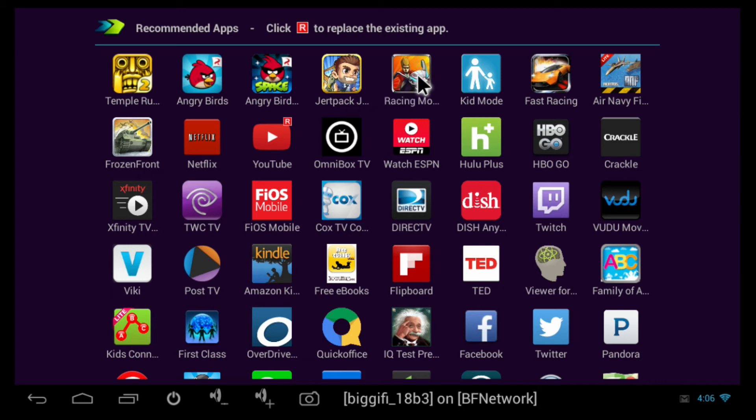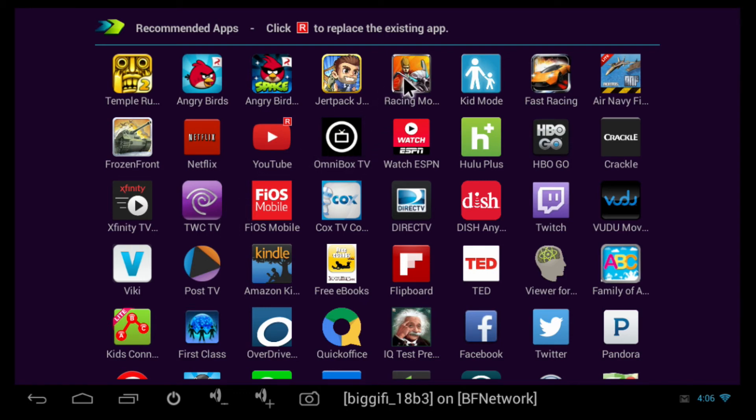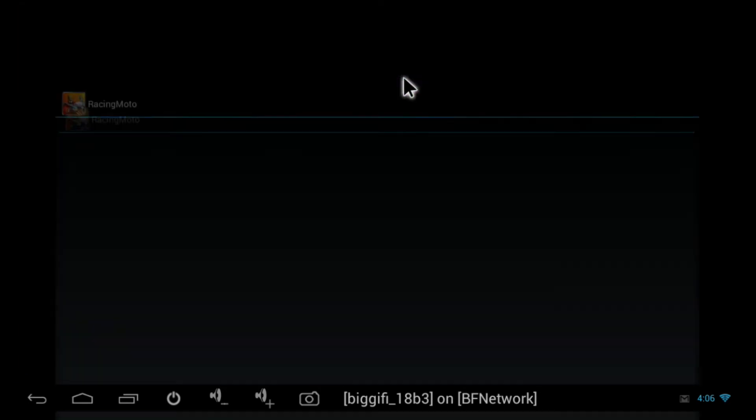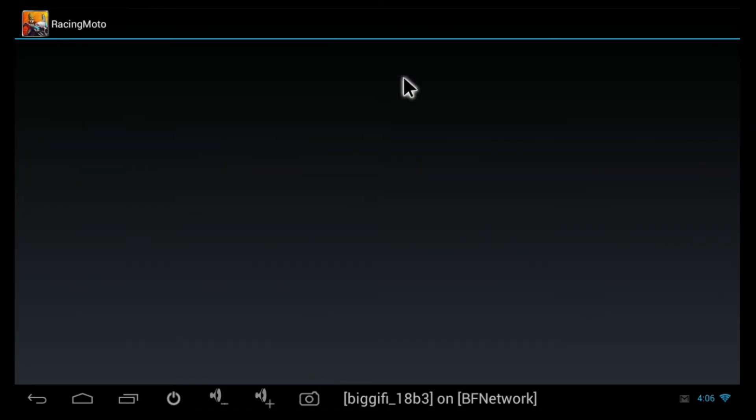When it is done installing, when you click on it, it will open it for you.